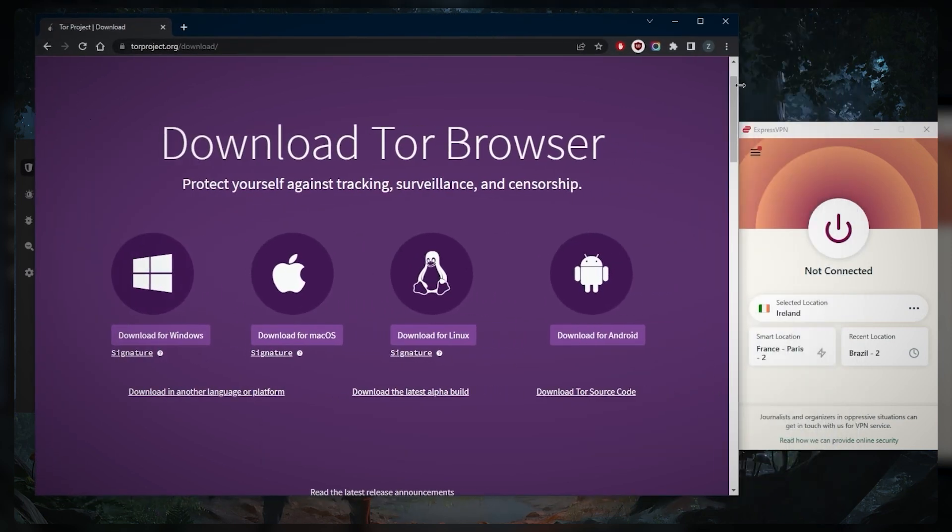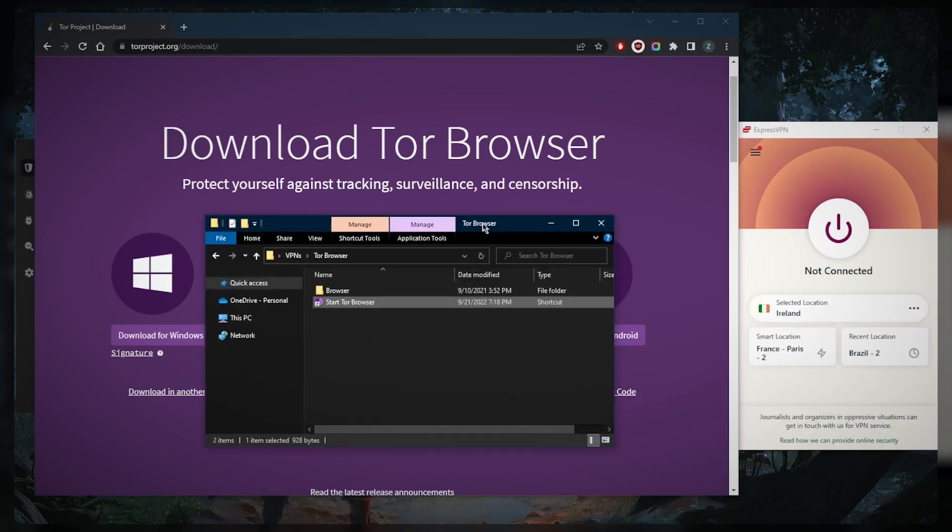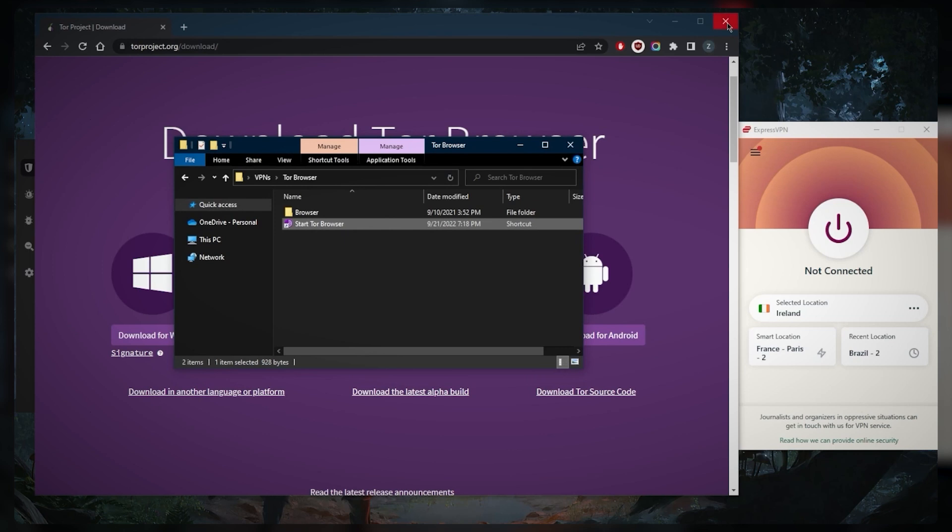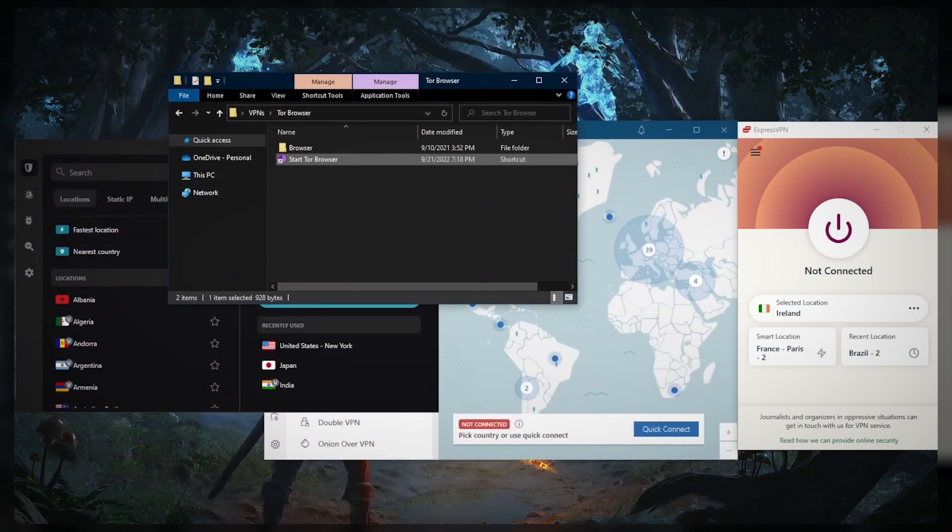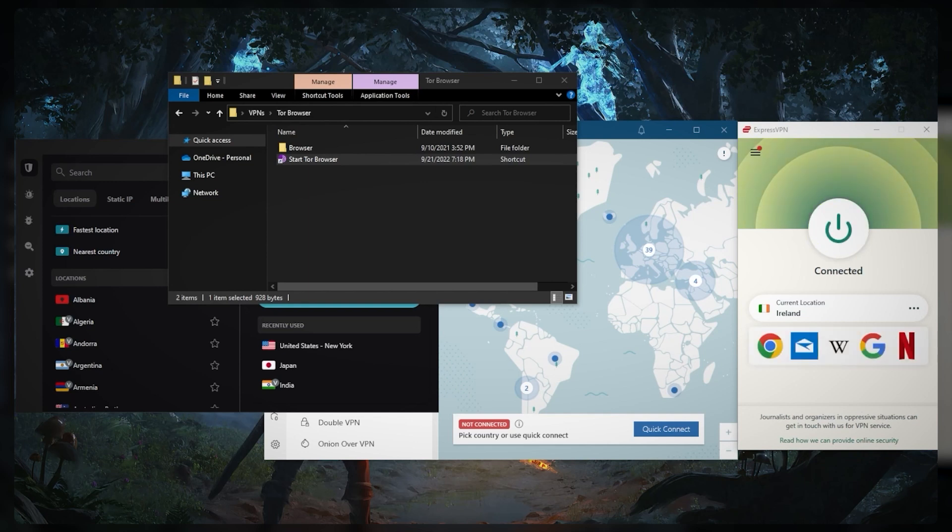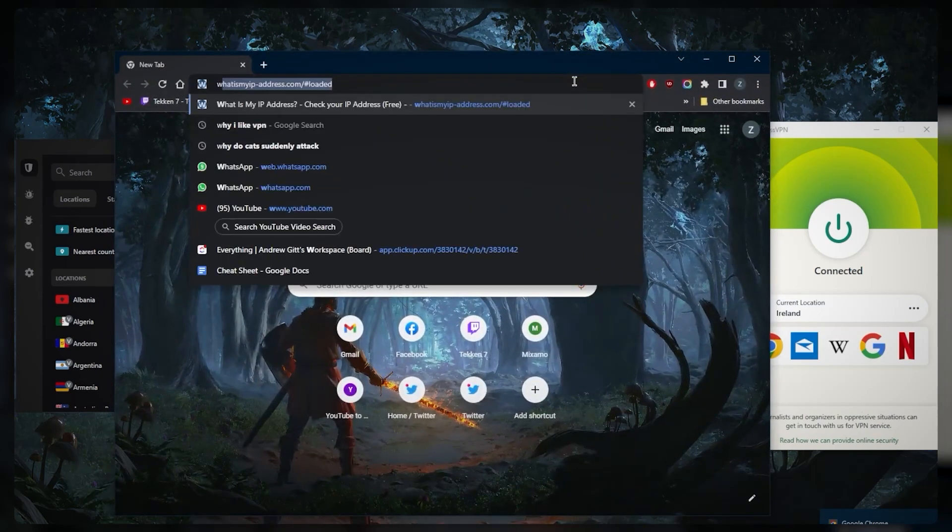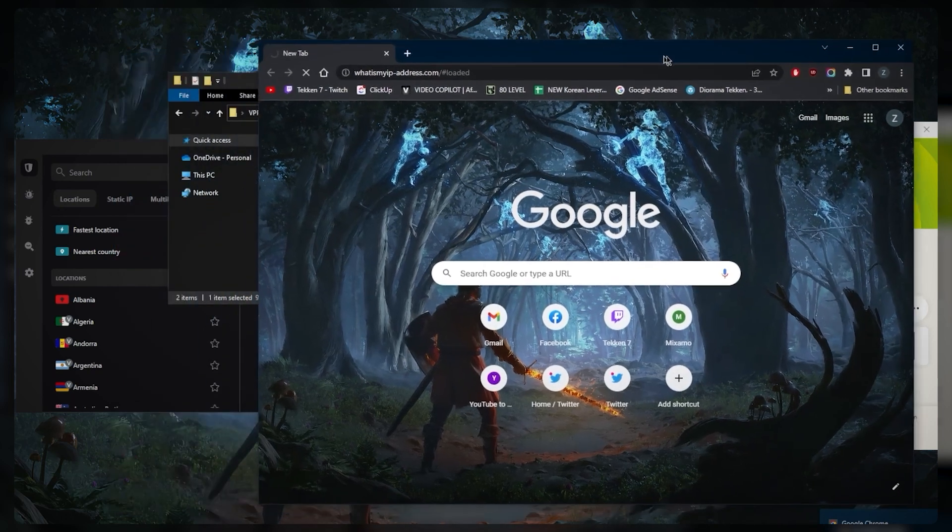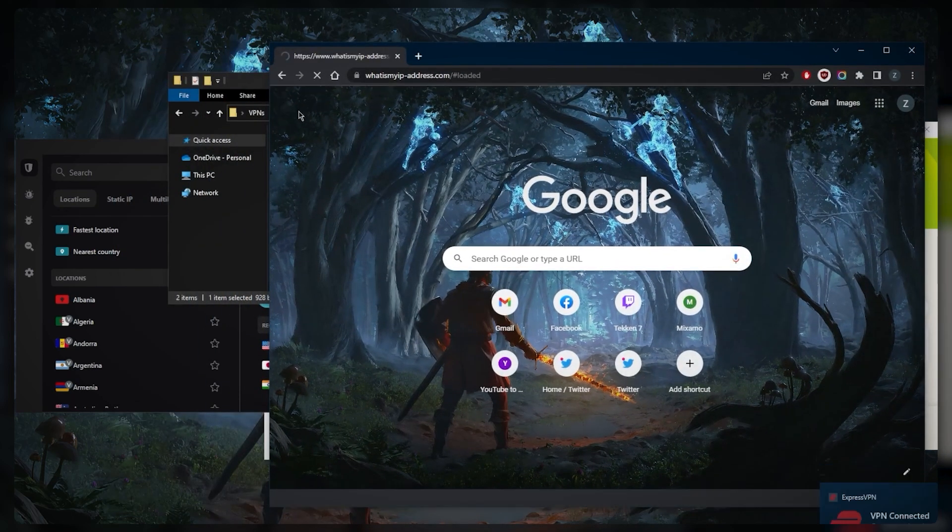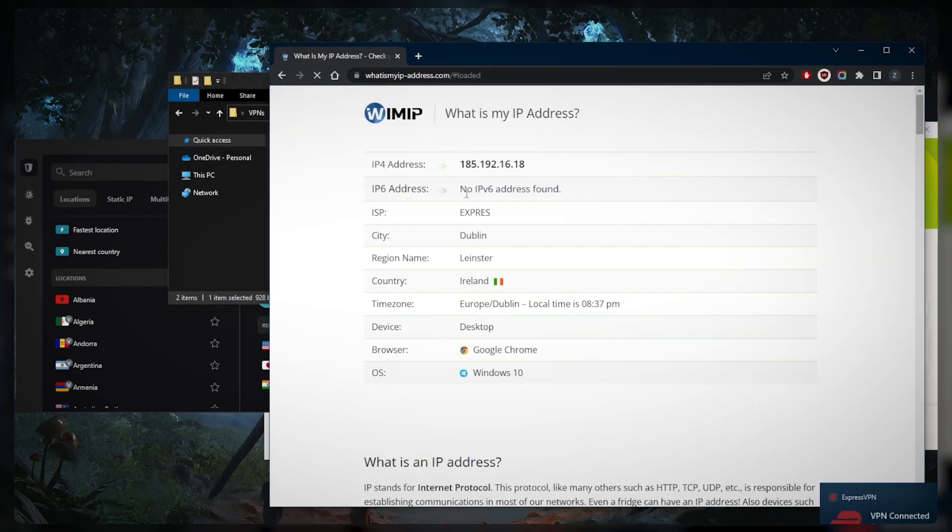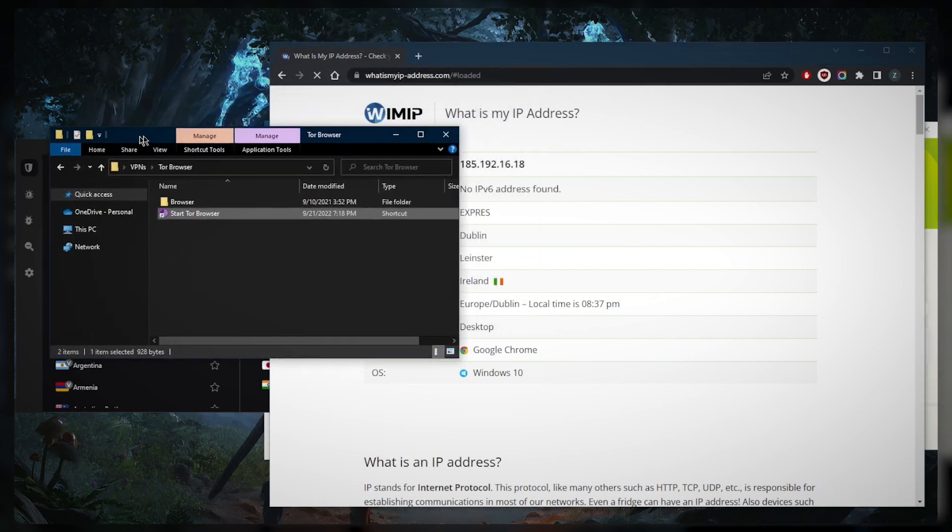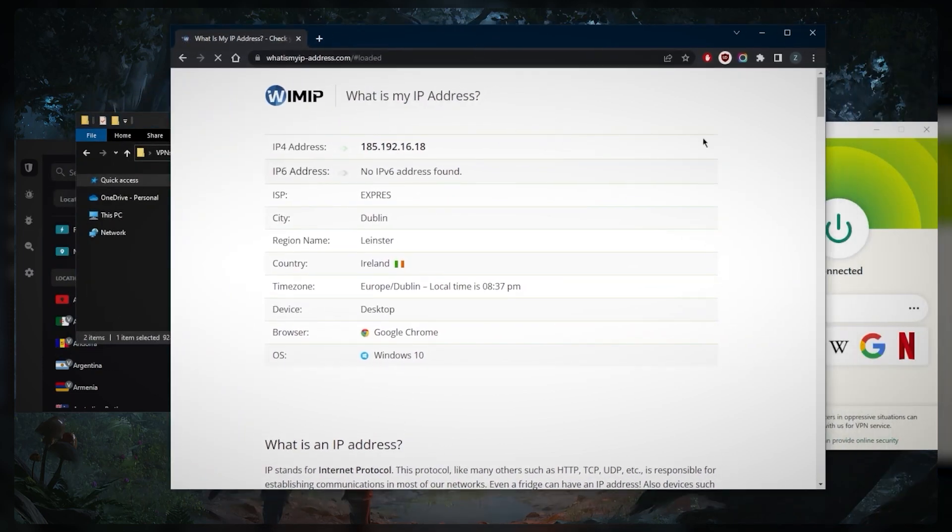Okay, so with regards to accessing the dark web after you download the browser itself, what you want to do is simply start the Tor browser. You'll get a file that looks like this. But before you do that, let's say I'm going to connect to Ireland right here, and I'm going to go to my IP finder. You'll notice that when I look it up here, it'll show as if I'm in Ireland. So as far as the internet is concerned, I am in Dublin.